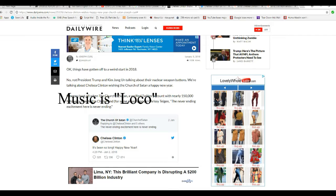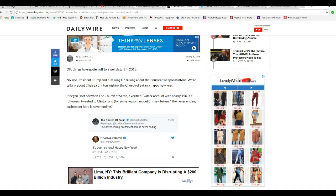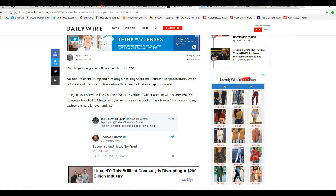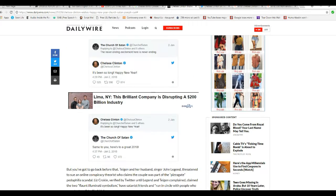First, the never-ending excitement here is never-ending. That's from the Church of Satan. Chelsea Clinton, it's been so long, Happy New Year. That's on January 2nd.